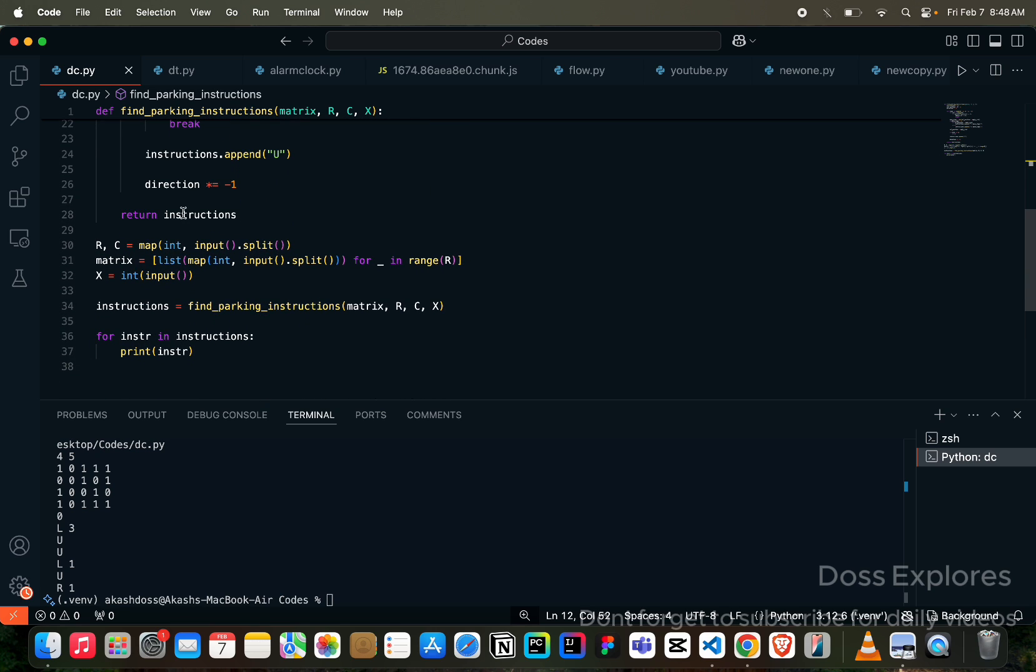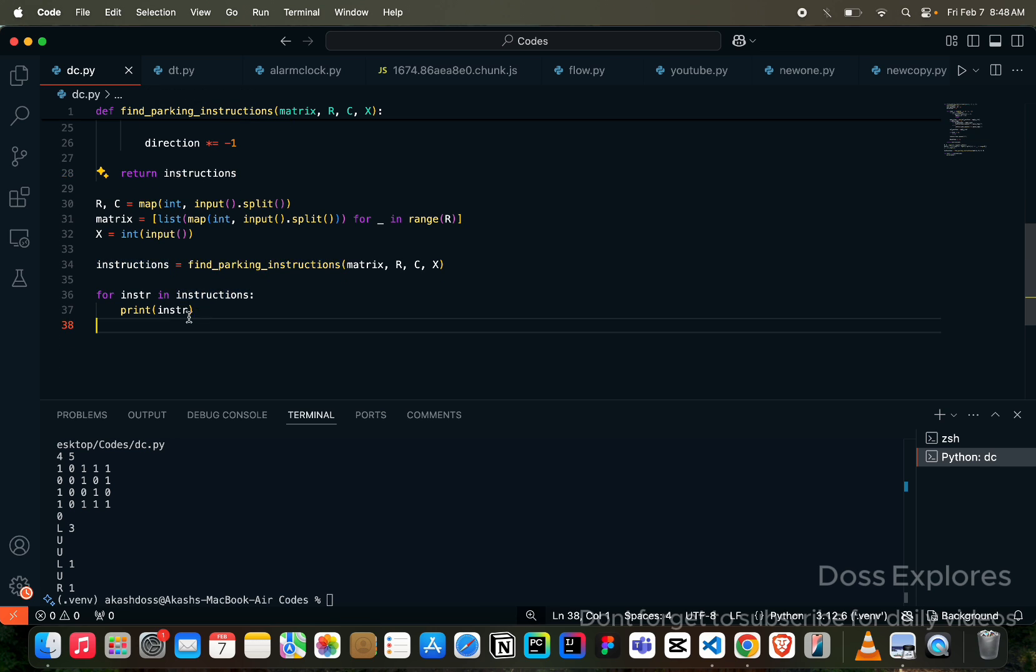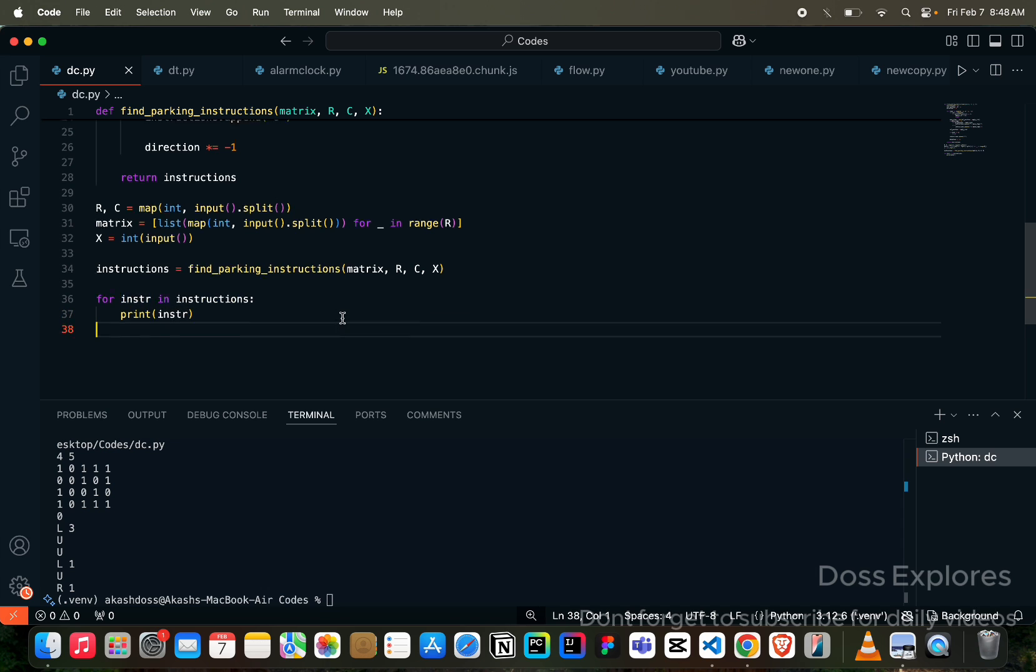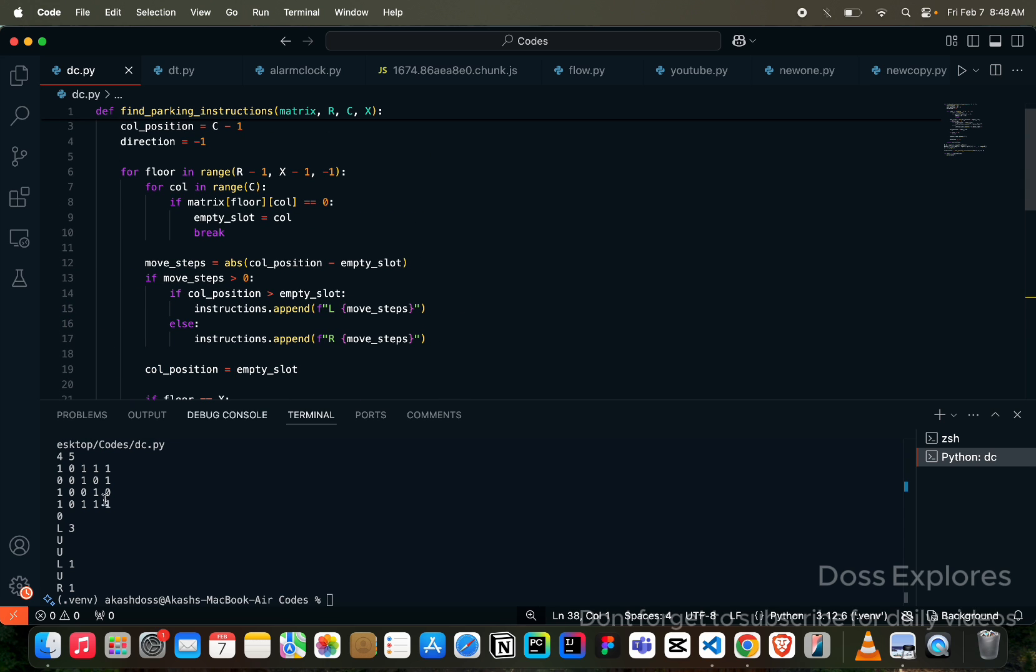Finally, we are returning the instructions. And we are getting the R and C map in matrix and X value as the input from the user, and finally we are printing the instructions.